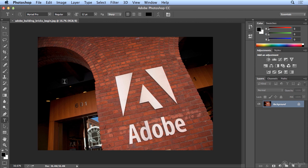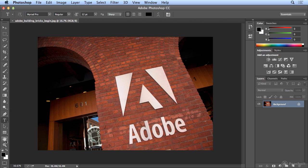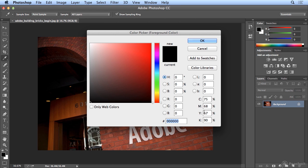I'm going to start by hitting the letter T for the type tool, and we're going to make it look like Creative Cloud was graffitied over the Adobe logo. Before I start, I'll choose a color for the type. So I'll click on the black foreground color, and I'll choose a yellow.